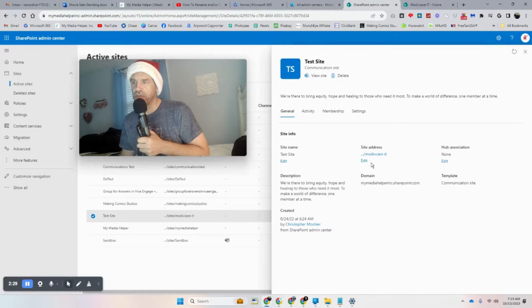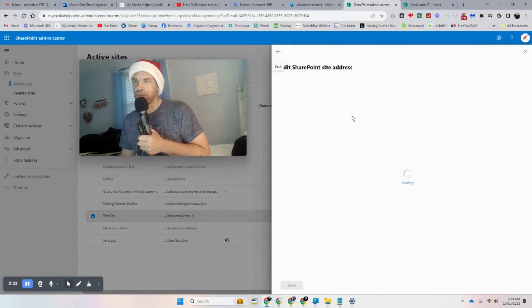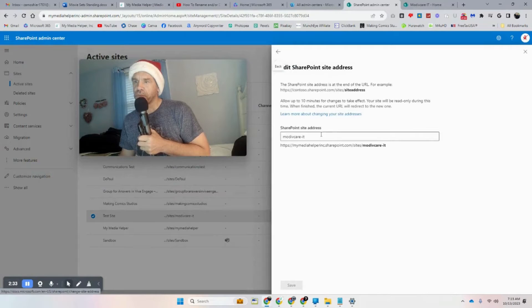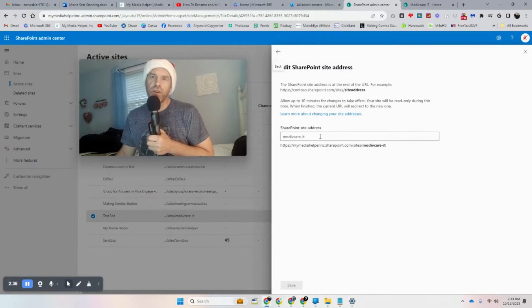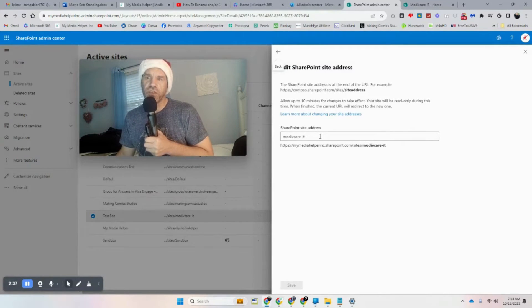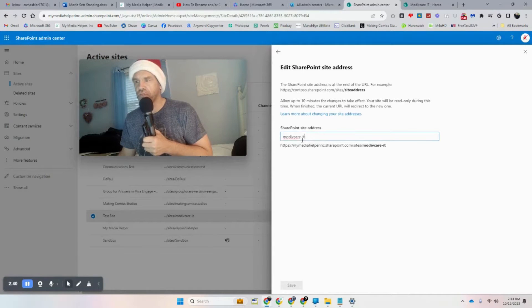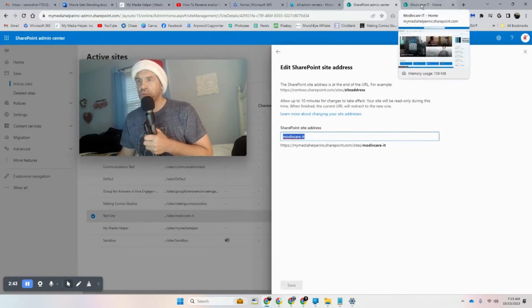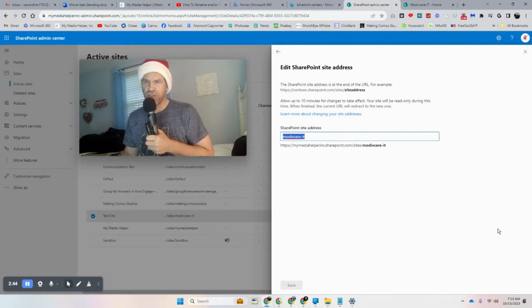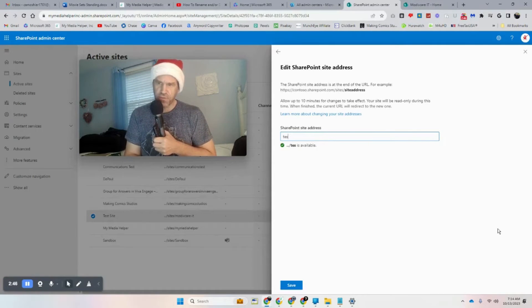So here's the URL. And then everything, your images and everything, should change to this naming convention. So we're going to test it out. Let's call this Test Website.